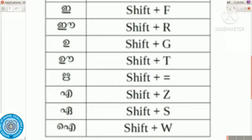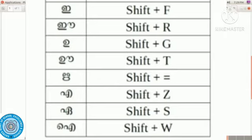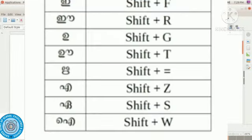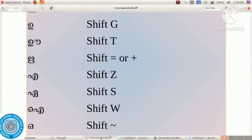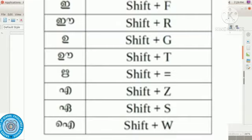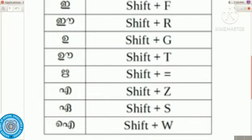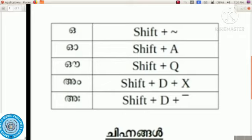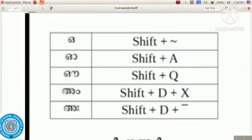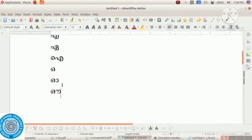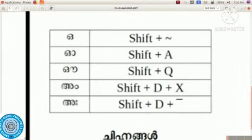The next letter is 'ḷ' — use Shift and Z key to type it. After that, 'e' is typed using Shift key plus W. Then 'ai' is typed using Shift key plus S. Then 'o' uses Shift key plus the tilde symbol. Next, 'O' — Shift key and A gives the letter 'O'. Then 'au' — for that press Shift key plus Q.